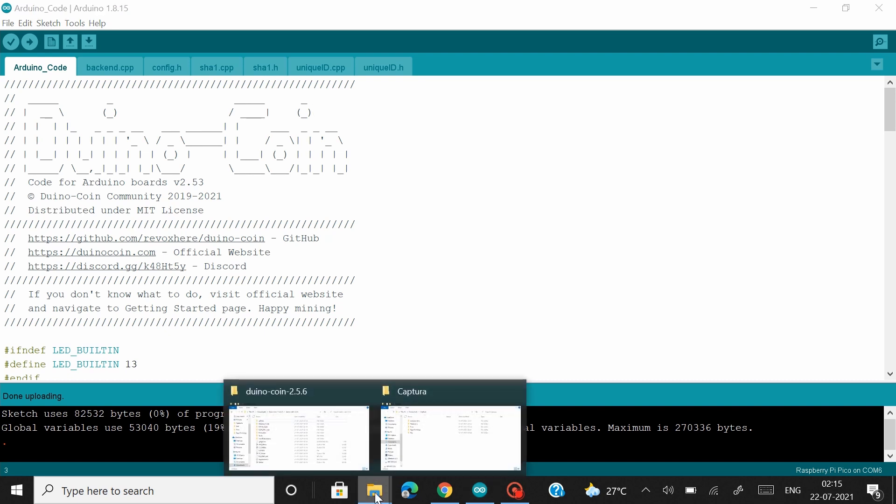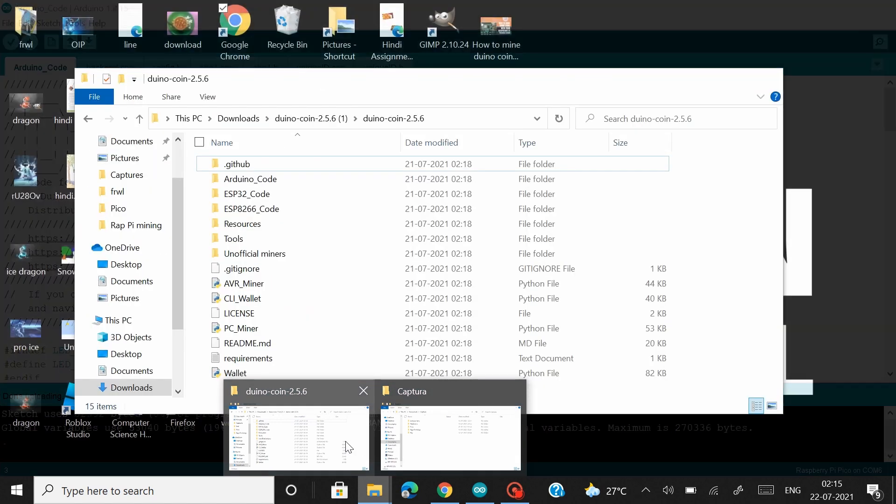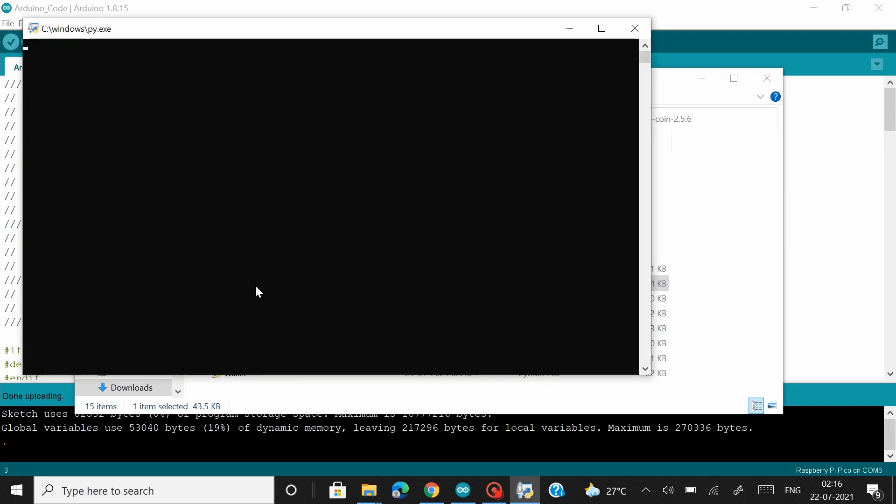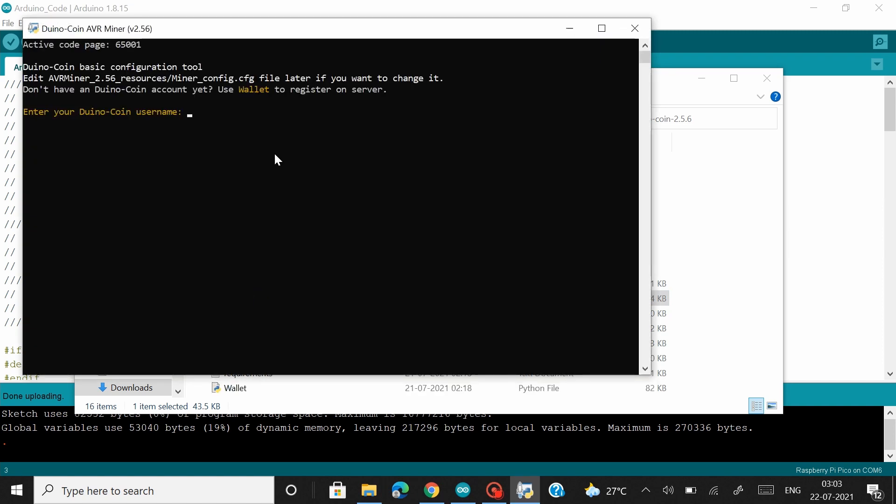Now what we have to do is we have to head back to the DunnoCoin package. And we have to open the avrminer.